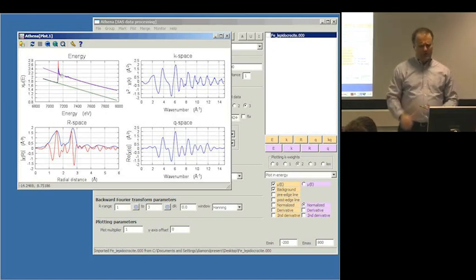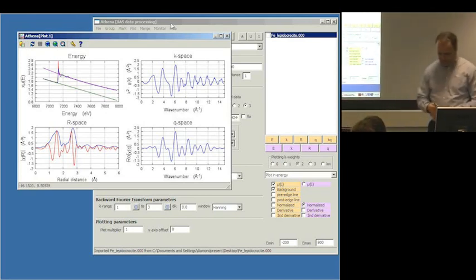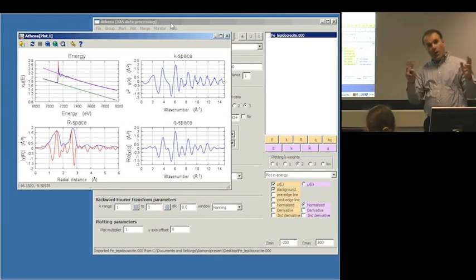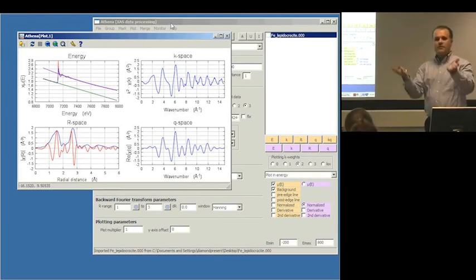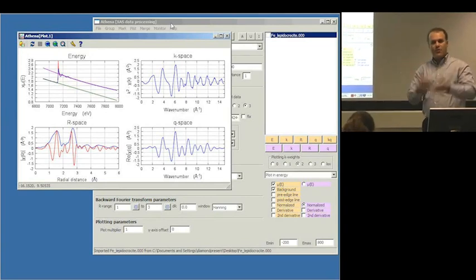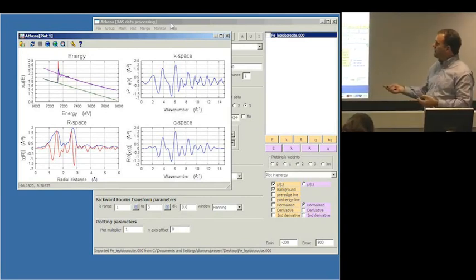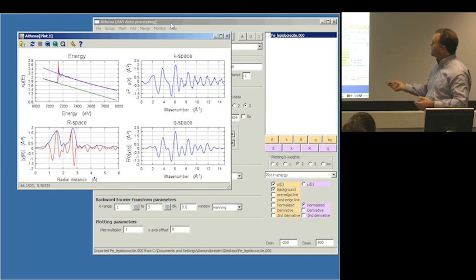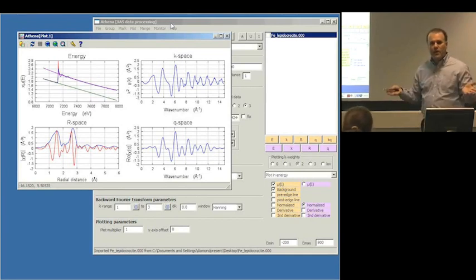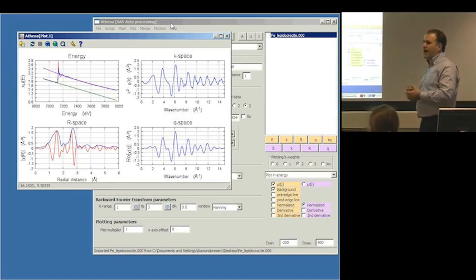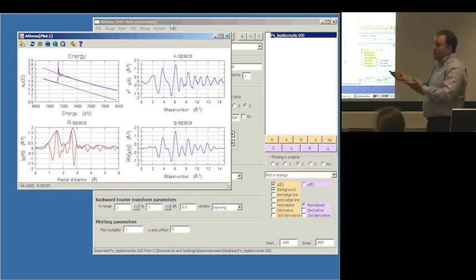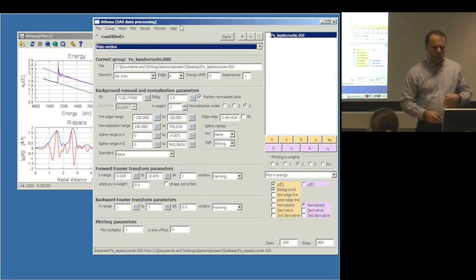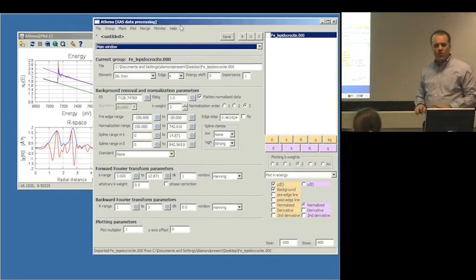Ultimately, what we want is the data to be processed well enough that the chi(R) data are the way we want them, because if we go on to do extended XAFS analysis in the other program, the analysis is typically done in R-space. What I mean by doing the data processing is doing all of these steps that get the data to chi(R) as well as possible. Let me go over a few more points of the mechanics of operating the program before we go on.